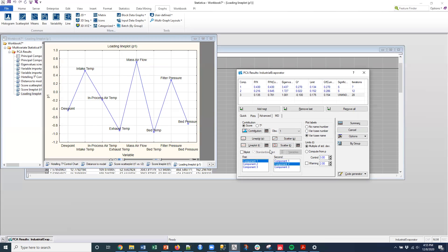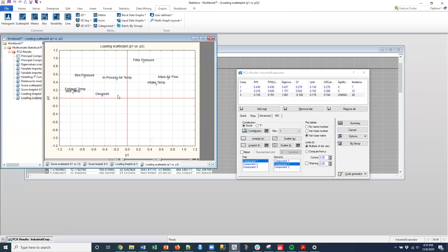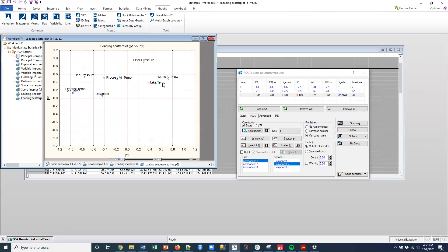I could do this one right here. This is essentially component one versus component two and the different loads for these different variables, right? So when they're close to each other, essentially, they're contributing very similarly to these two components. So I can see that mass air flow and intake temp are somewhat close.